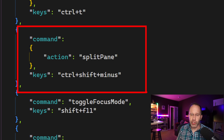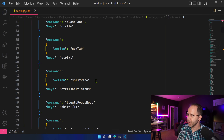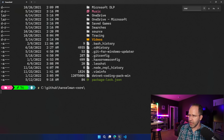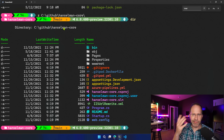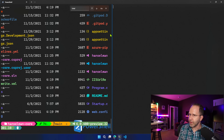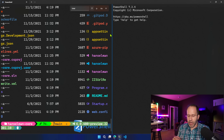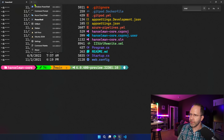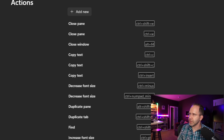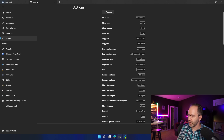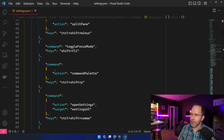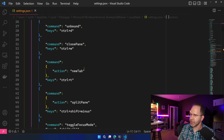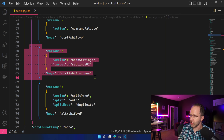Here in the JSON you can see find is Ctrl+Shift+F, close pane is Ctrl+W — that close pane binding is not the default, it's something I set myself. I've also mapped split pane to Ctrl+Shift+Minus. So I can go back to the terminal, hit Ctrl+Shift+Minus, and open up a new pane. I picked minus because I think of it as splitting the pane — you can use a pipe or whatever makes sense to you.